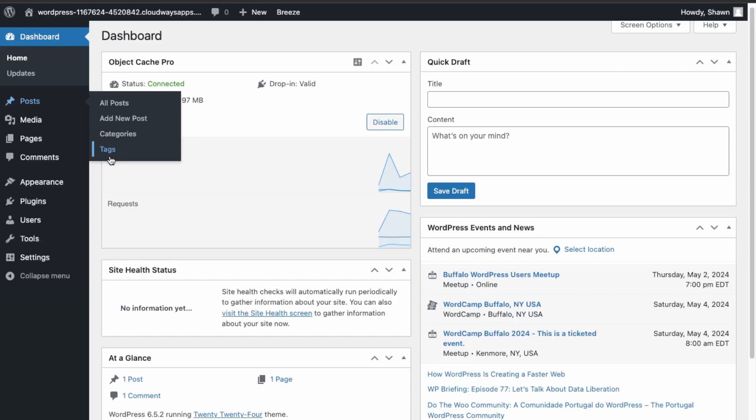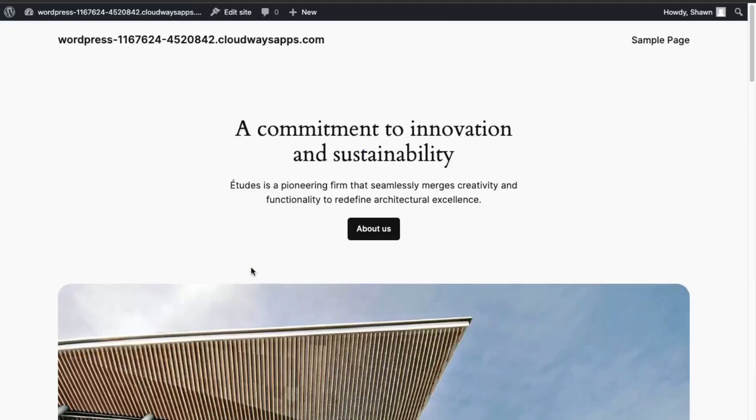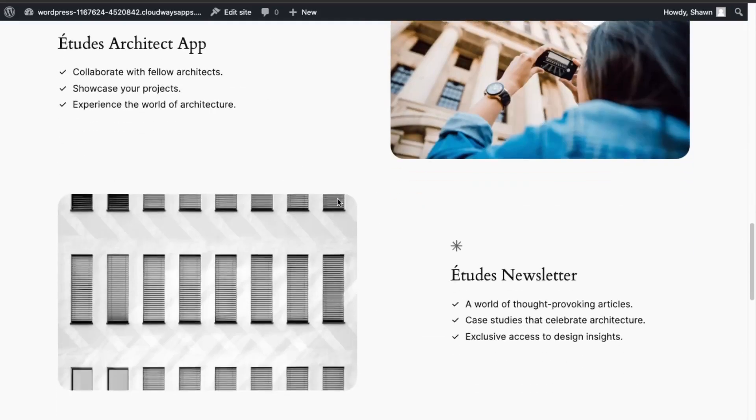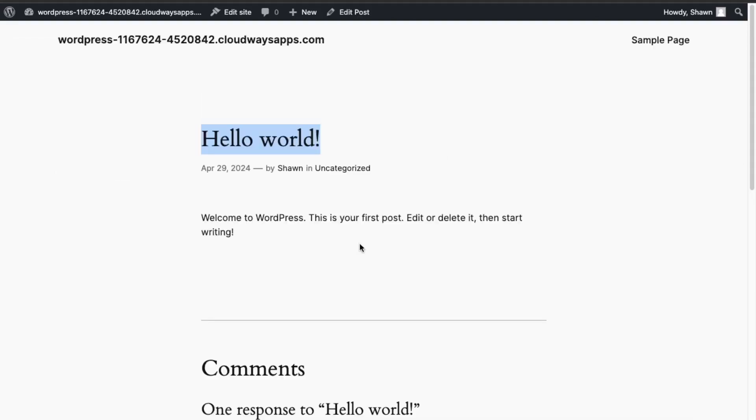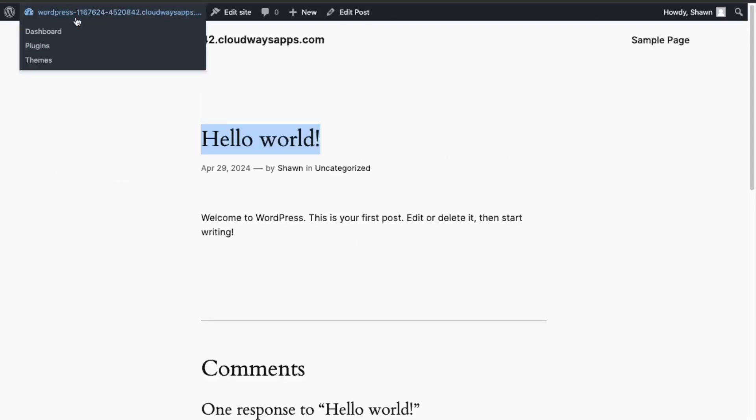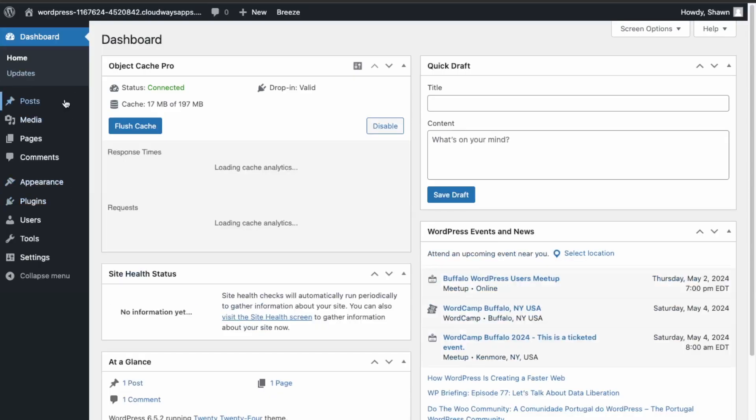Okay, so this is our home page of the website. If we scroll down to the bottom, we can see our blog section. If we click that, this is the blog post that comes by default. Now let's go back and create our own.